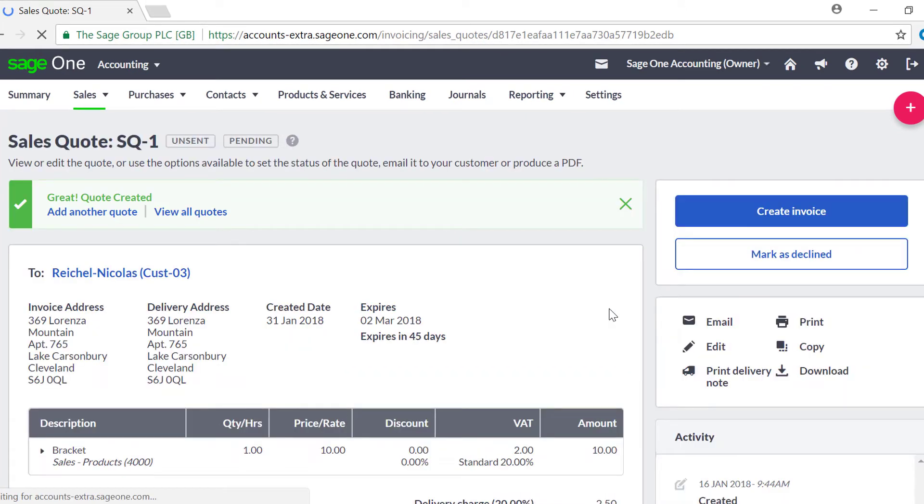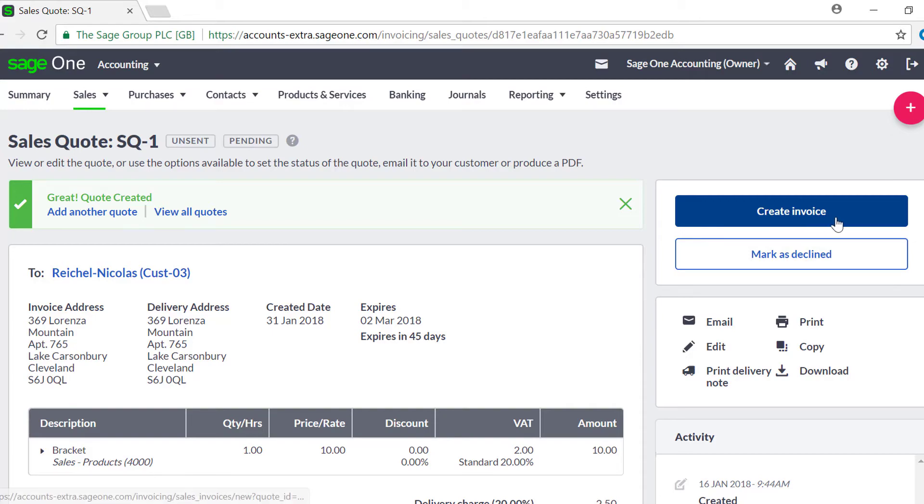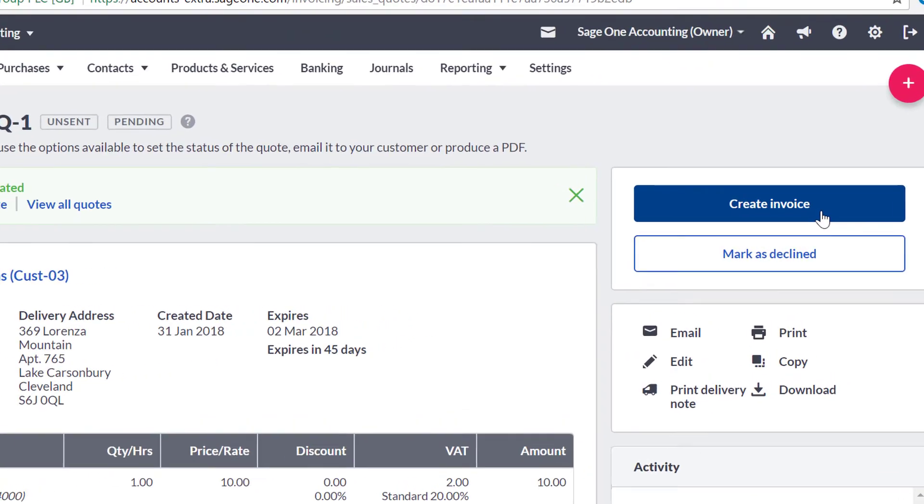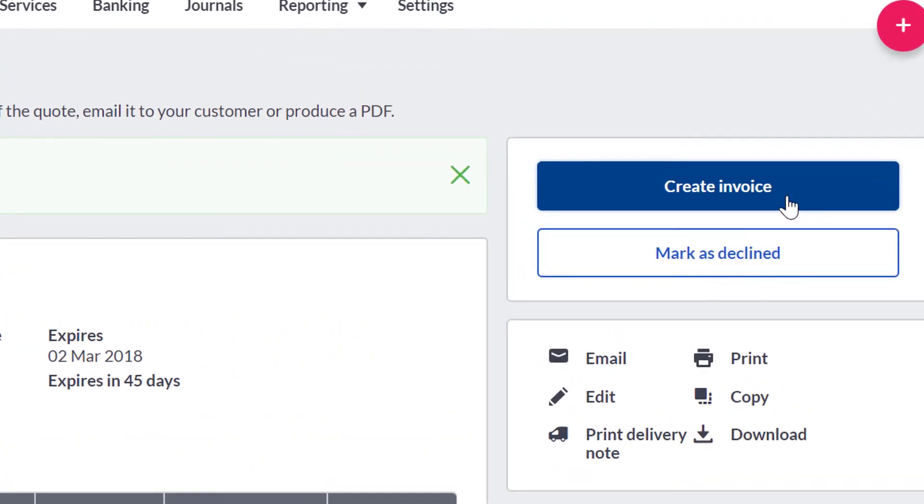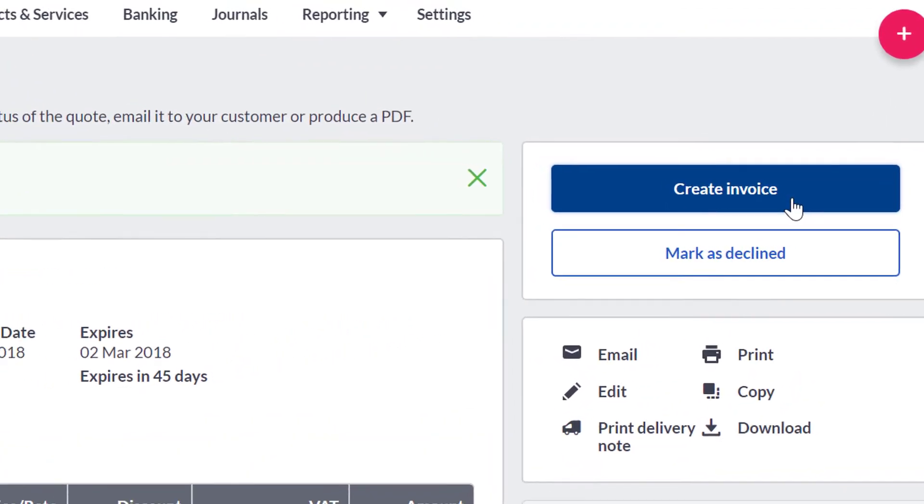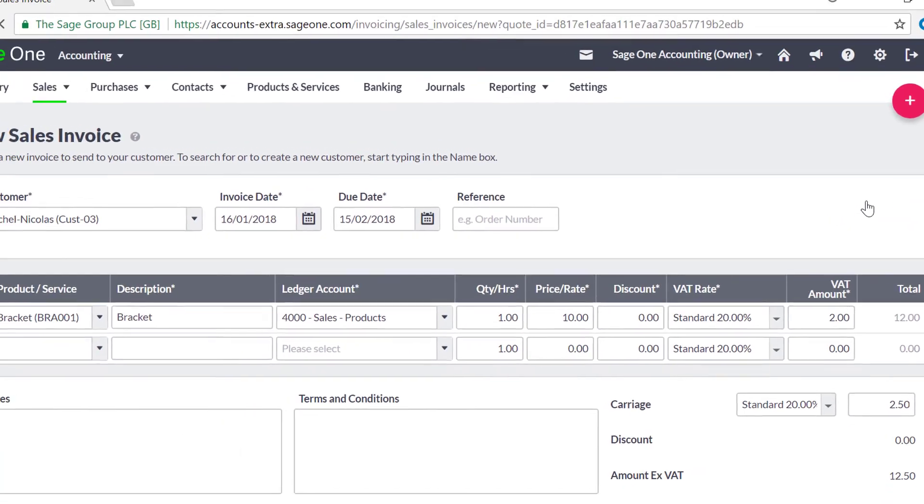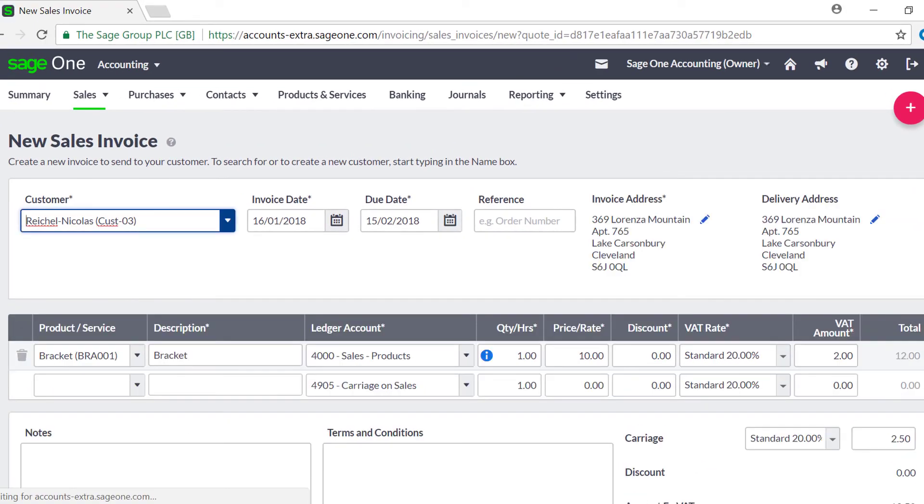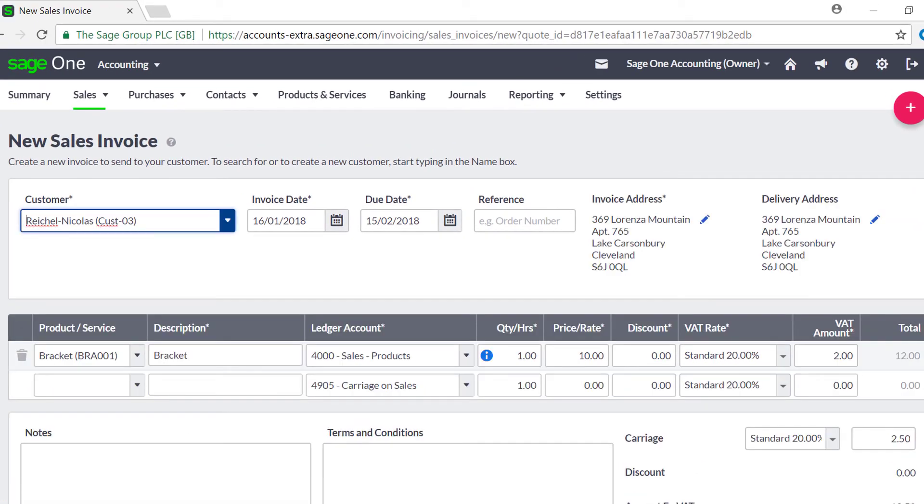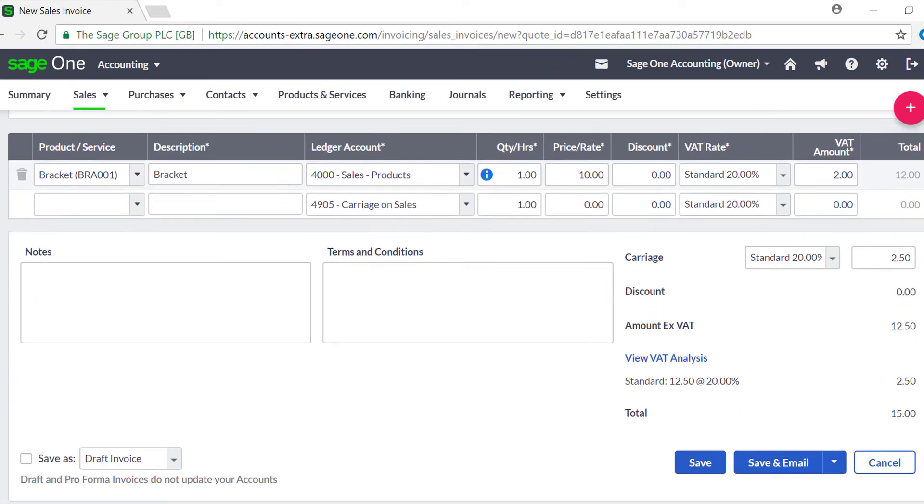Once saved, if your customer then accepts the Quote, you can turn it into a Sales Invoice. To do this, click on the Quote in the Sales Quote list, followed by Create Invoice. This will take the information from the Quote and convert it into a Sales Invoice.